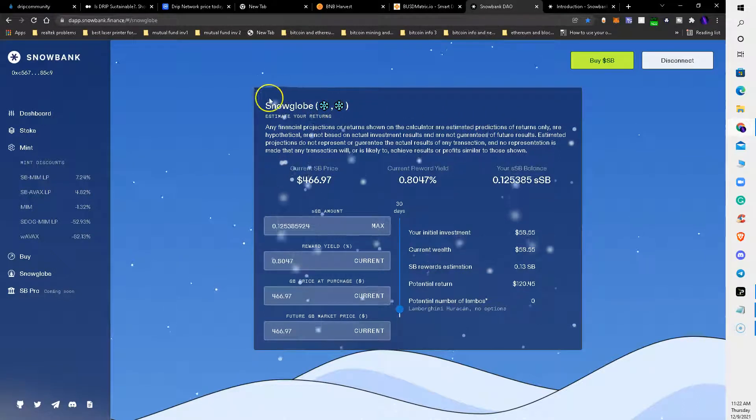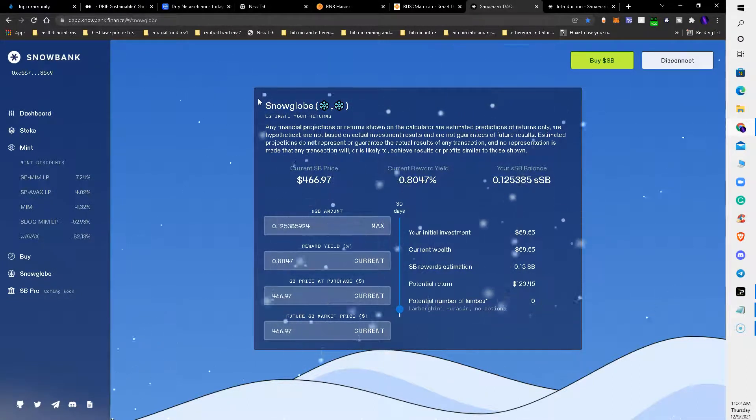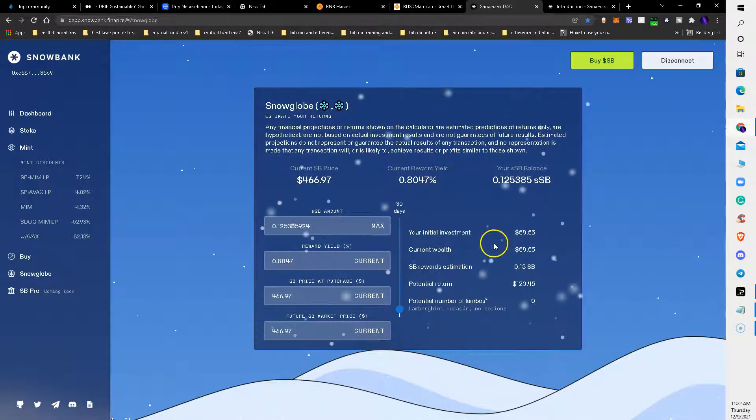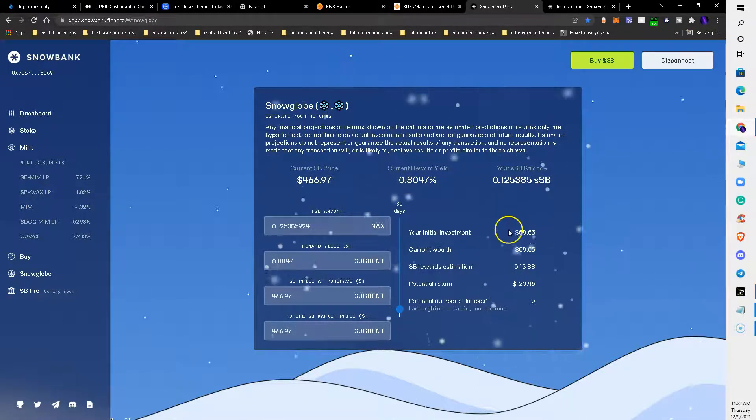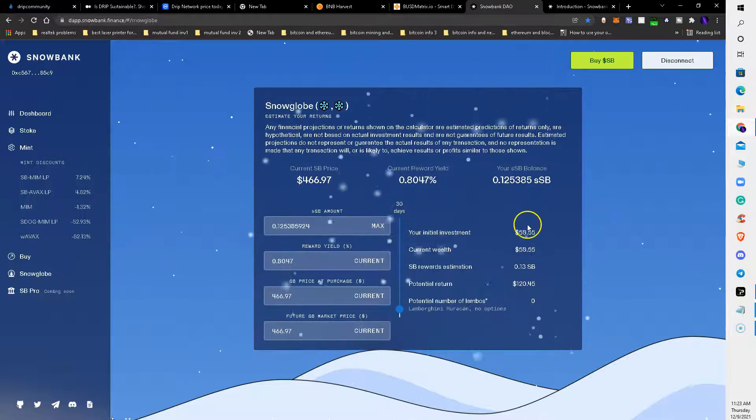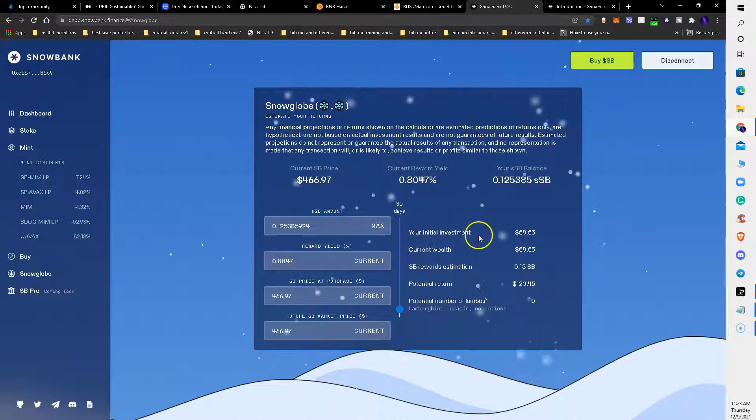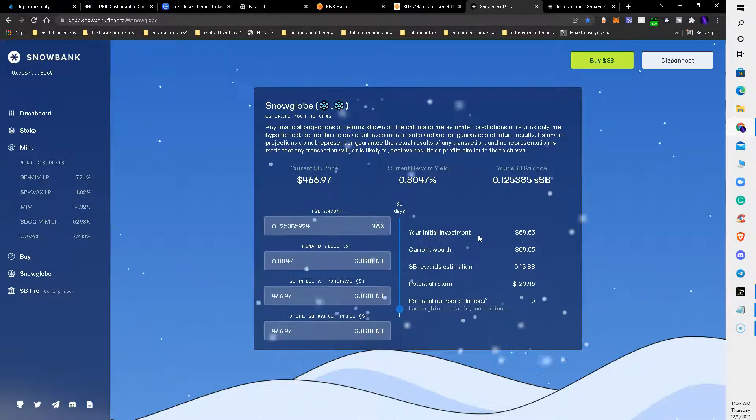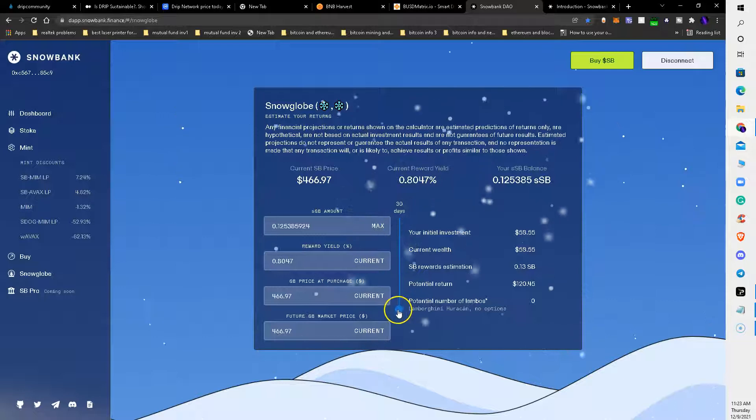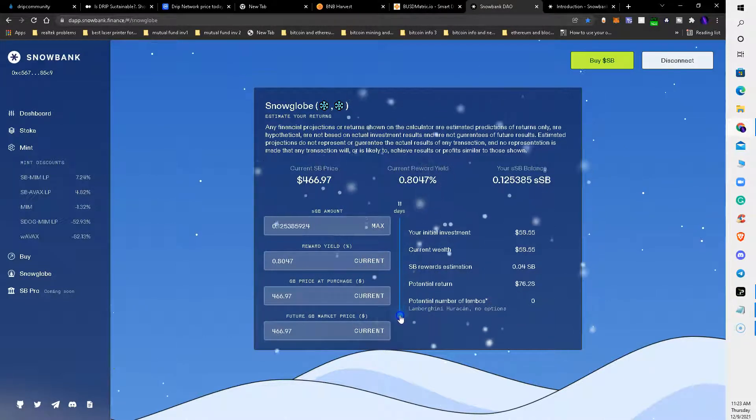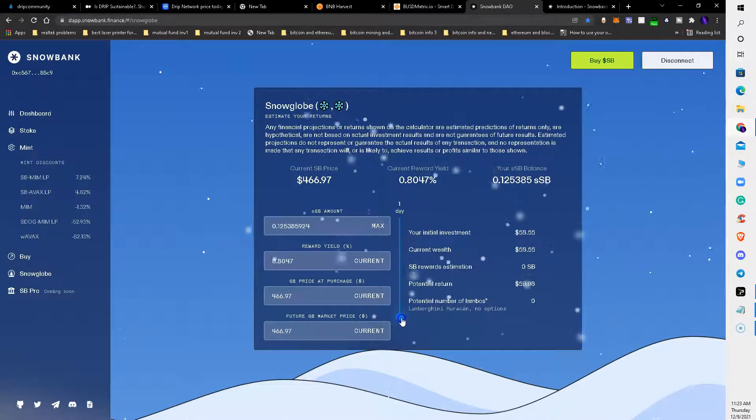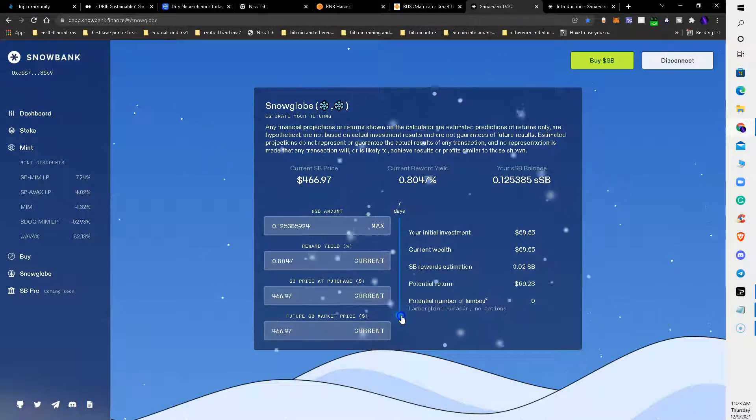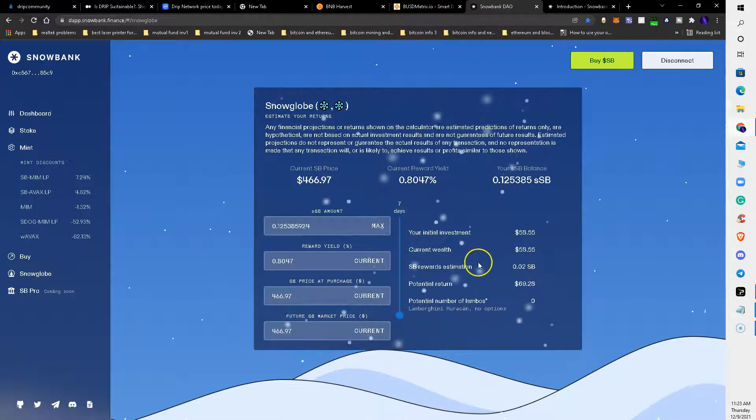This is another one of those auto-compounding sites. This site is what we call a DAO, a decentralized autonomous organization. Like I said, this initial investment was around thirty dollars or something like that and it's grown into fifty-eight dollars. I think I've only been into this a few weeks, maybe. You hit these buttons and what I like to do is track my future profits.